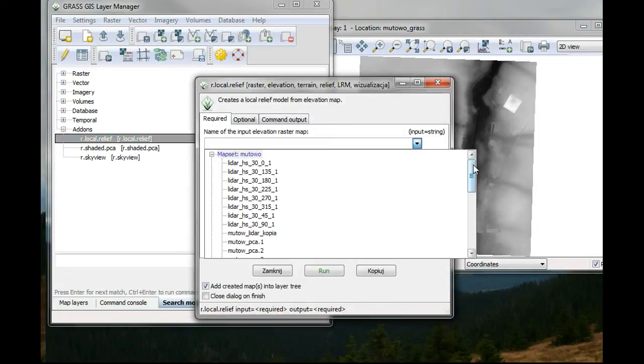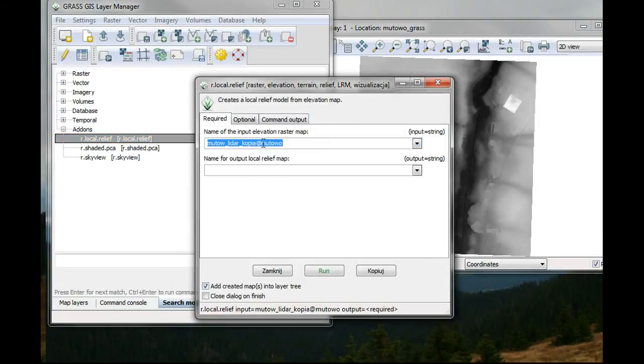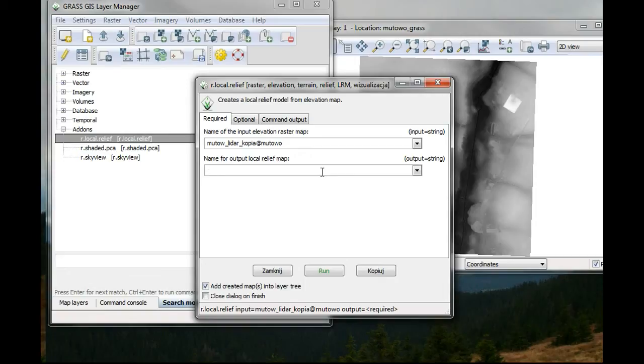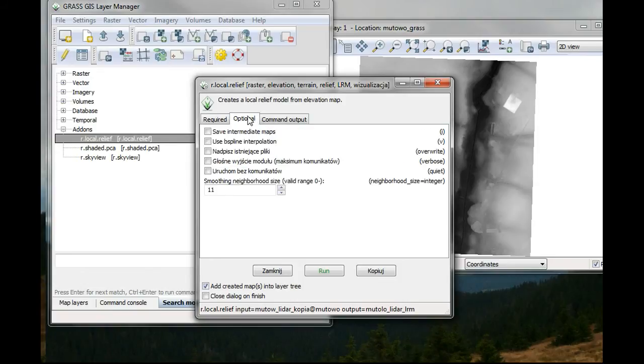You just put in the data on which you would like to perform it and the output.